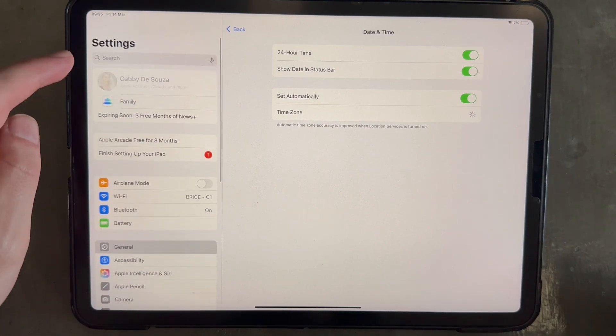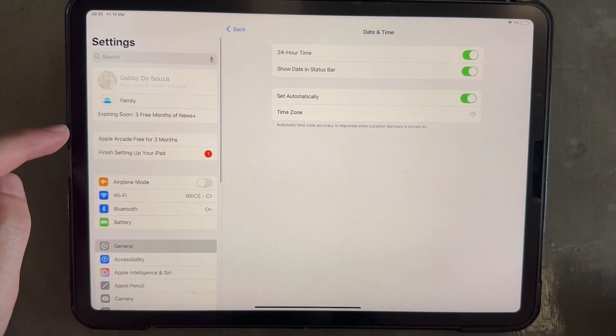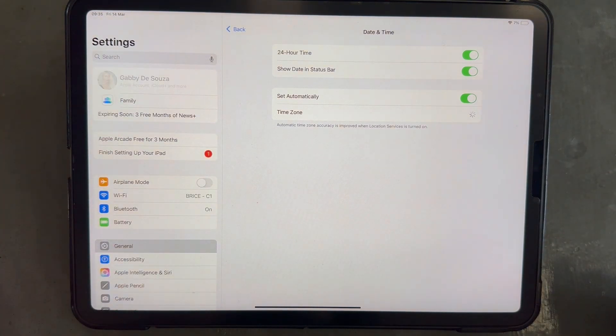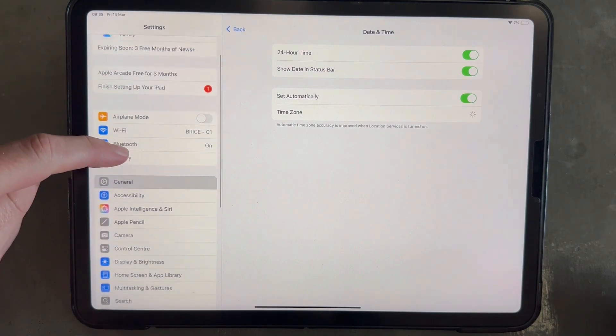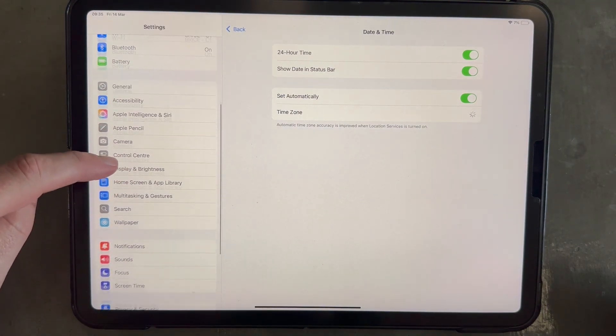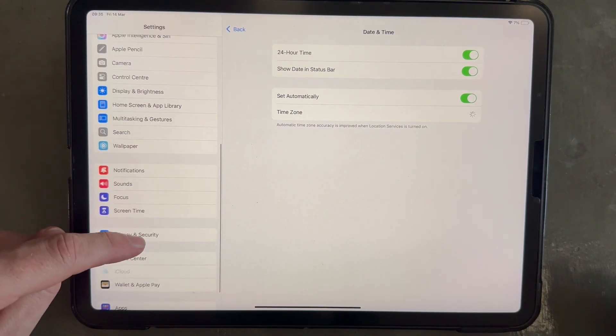First thing is you just want to come over to the main settings page on your iPad. And from here, we're going to scroll all the way down on the left and select privacy and security.